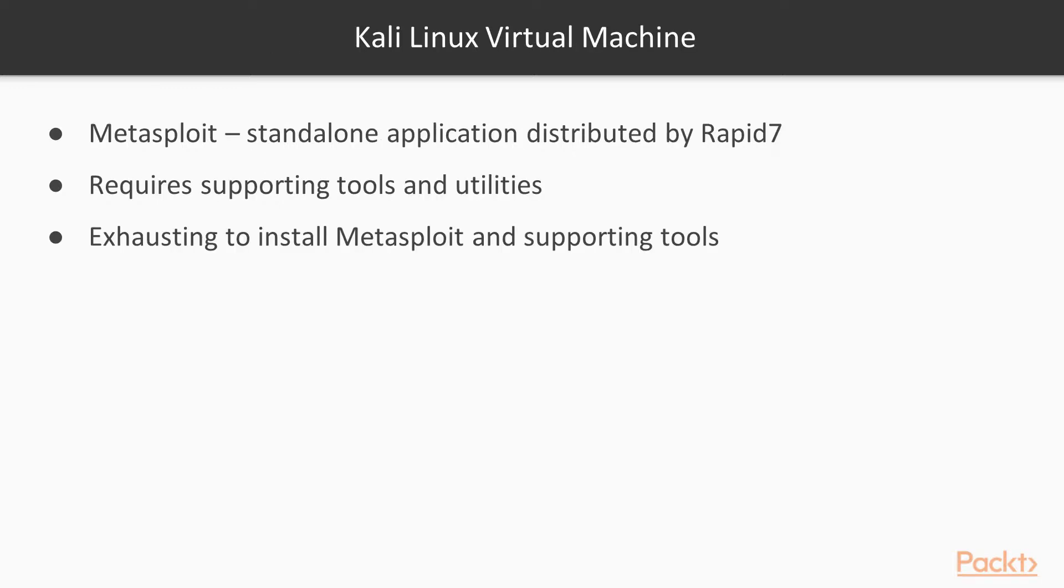Let's get started with using the Kali Linux virtual machine. Metasploit is a standalone application distributed by Rapid7. However, at times Metasploit requires quite a lot of supporting tools and utilities as well. It can be a bit exhausting to install the Metasploit framework and all supporting tools individually on any given platform.